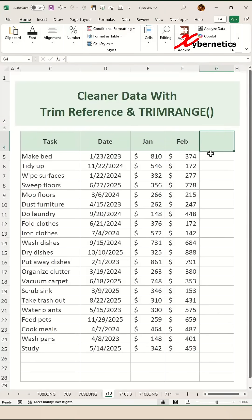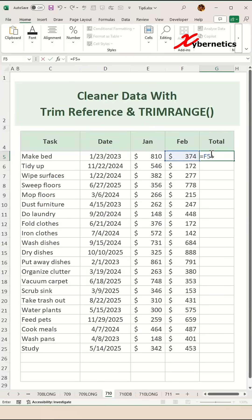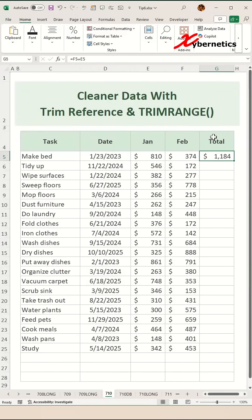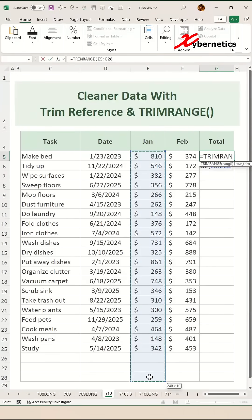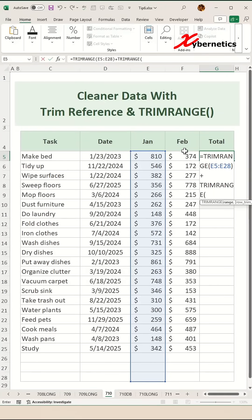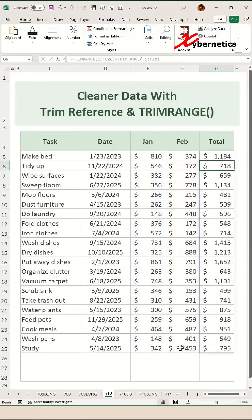Now, if we're going to calculate the total, there are two ways to do it. One way is equal this one plus the other column — you can do that kind of calculation. Alternatively, you can also use TRIMRANGE against your own data set, plus TRIMRANGE of the February column as well. As you can see, since this column did not have any values, this is also producing a cleaner data set.